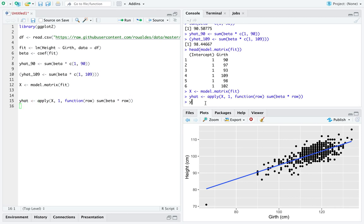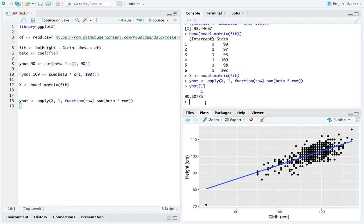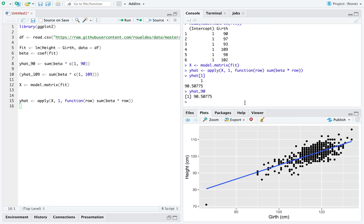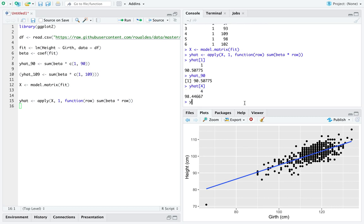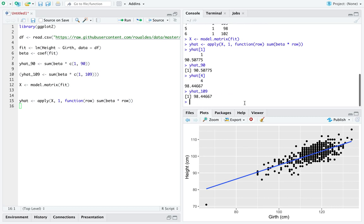And indeed, y-hat at the first observation is exactly equal to y-hat 90, just like we said.